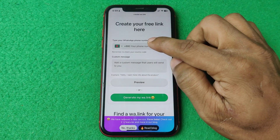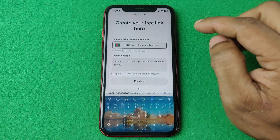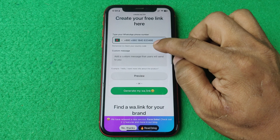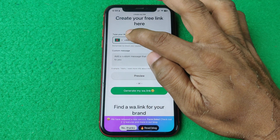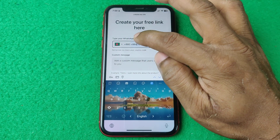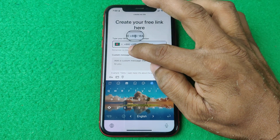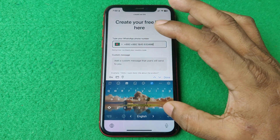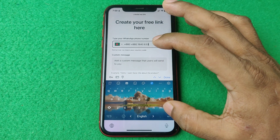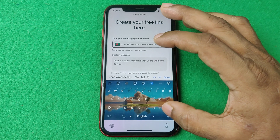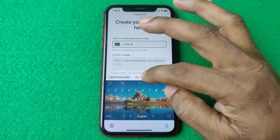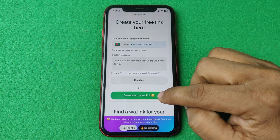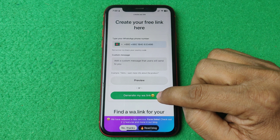Tap on it and enter your WhatsApp phone number. I'll remove this number and just enter it from the beginning. Then tap on 'Generate my WA link'.